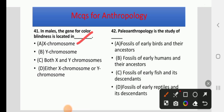Paleoanthropology is the study of — fossils of early birds and their ancestors, fossils of early fish and its descendants, fossils of early reptiles and their descendants, or fossils of early humans and their ancestors. The right answer is fossils of early humans and their ancestors, as it is associated with man.